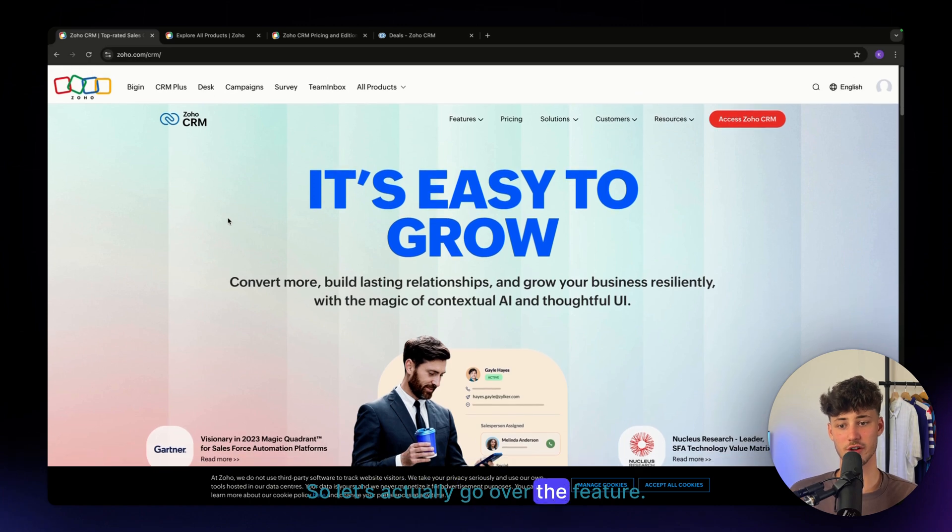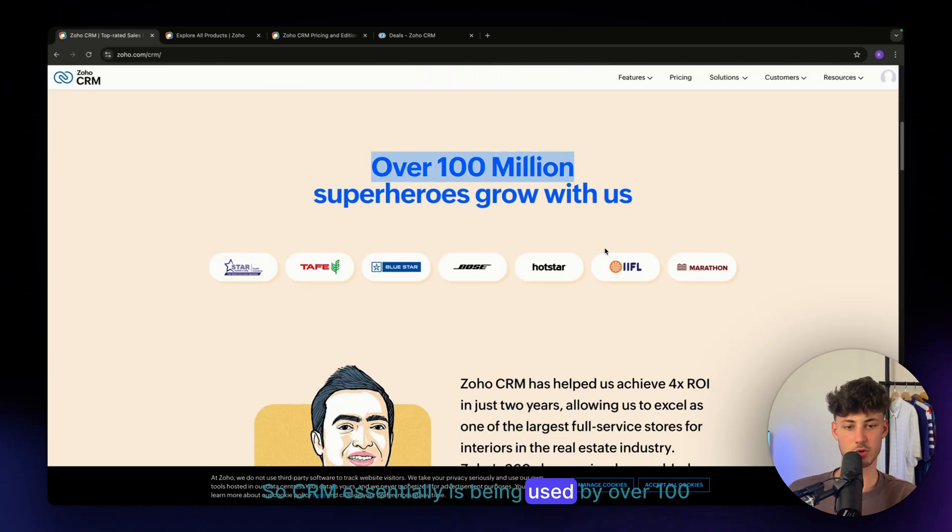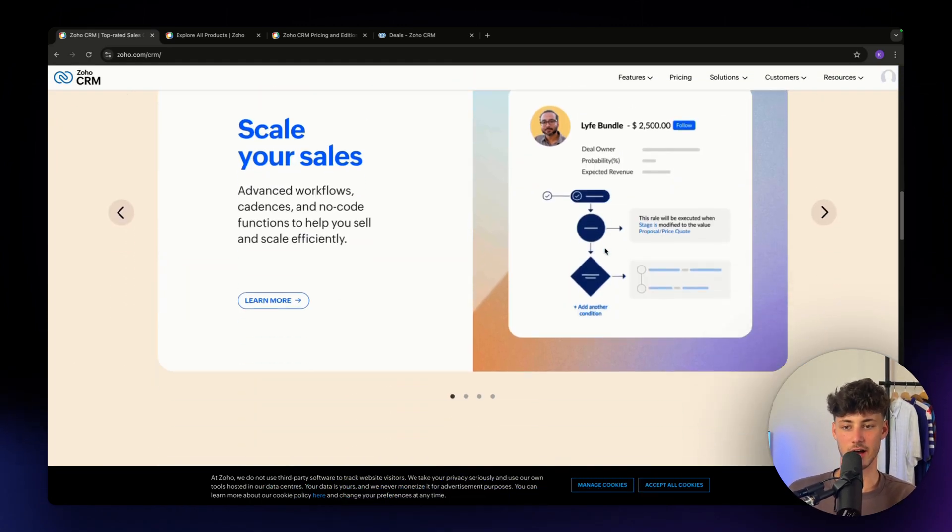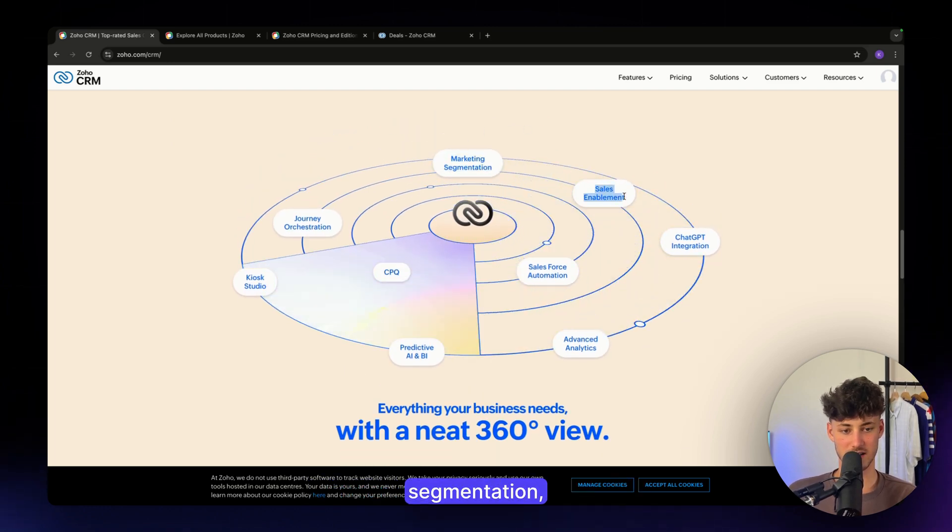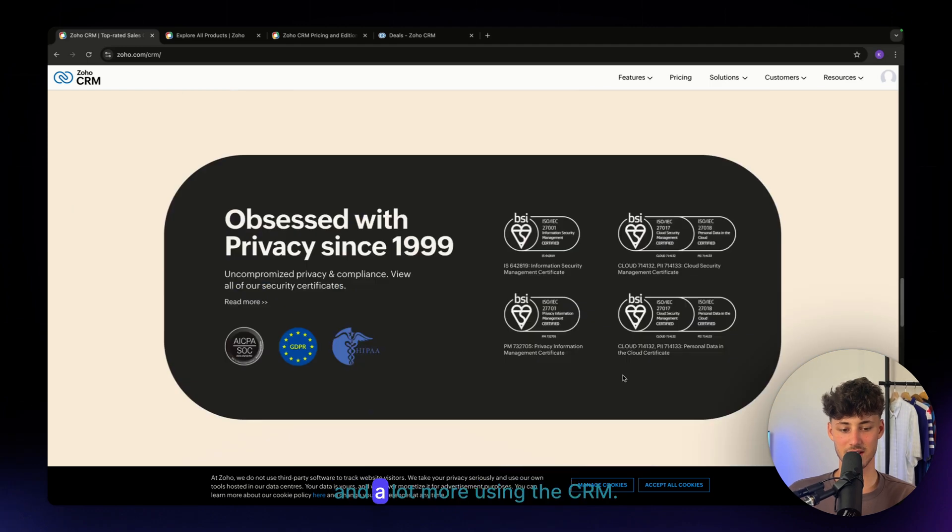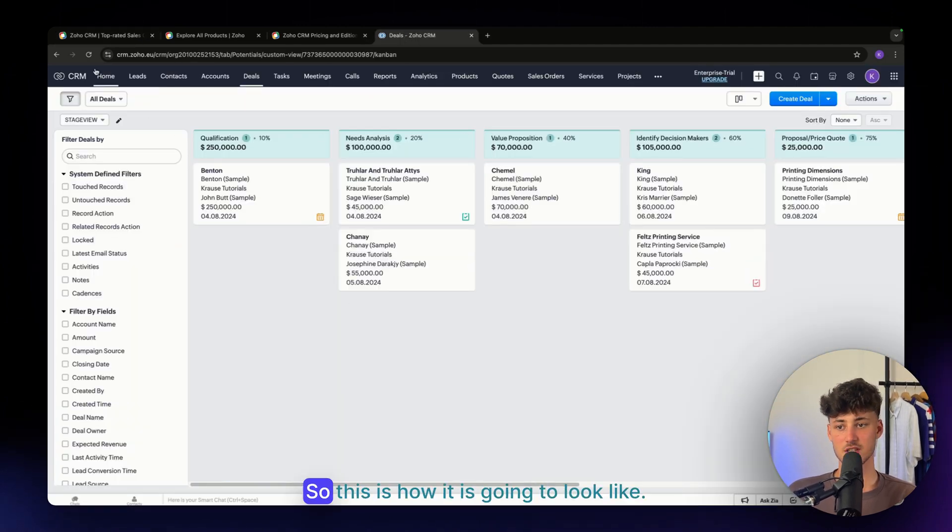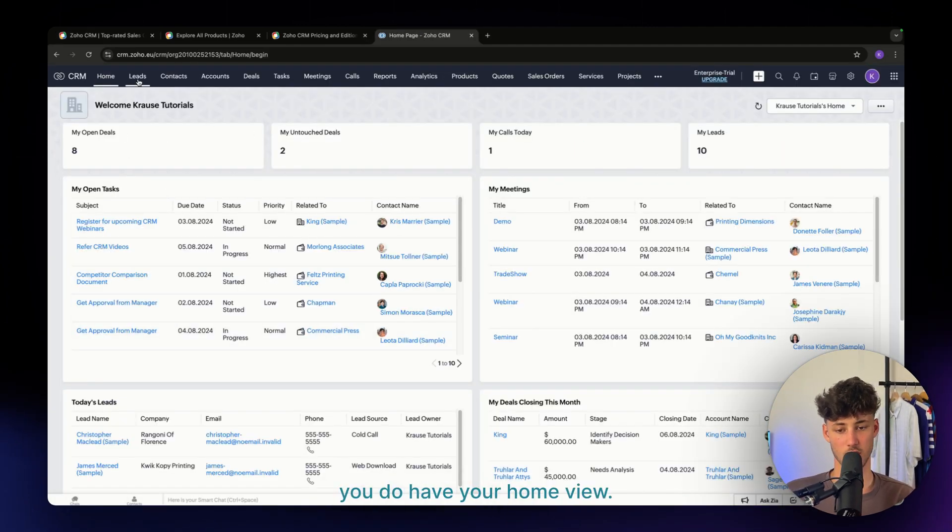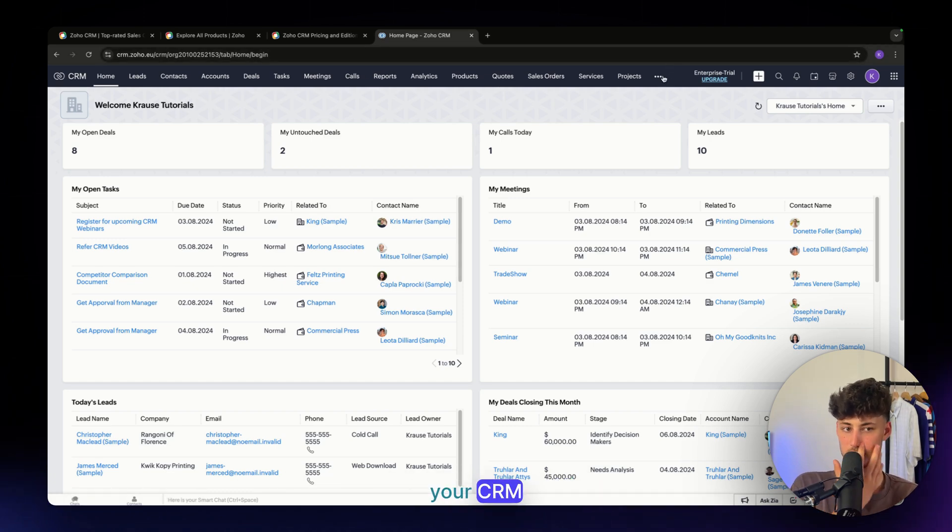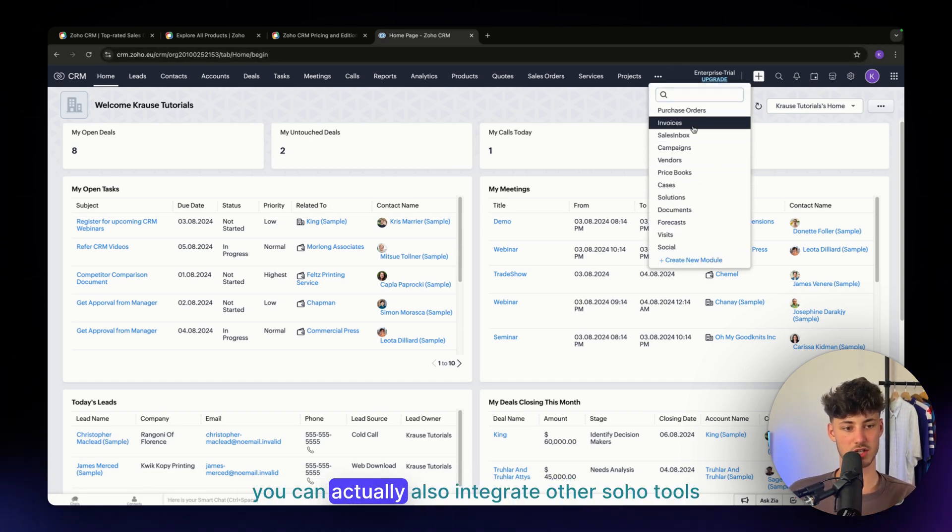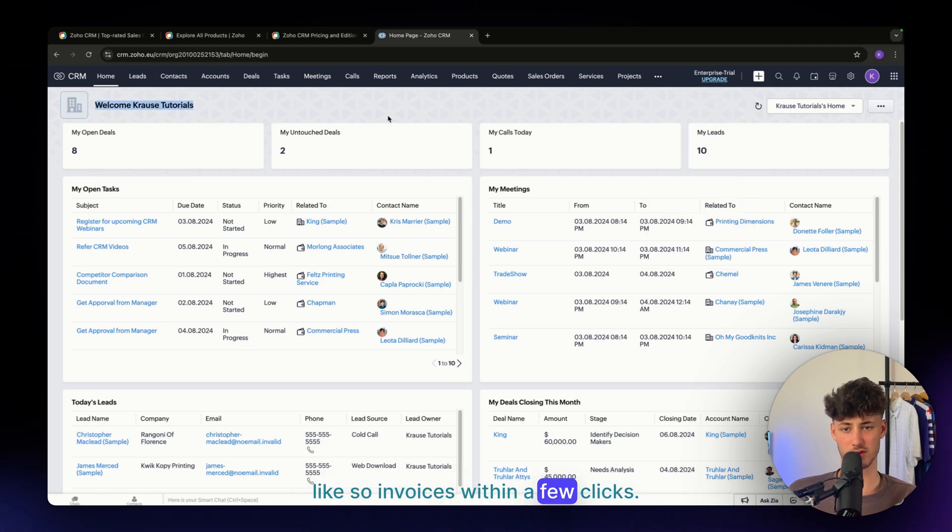Let's go over the features. The SOHO CRM is used by over 100 million users worldwide. You can do marketing segmentation, sales, ChatGPT, advanced analytics, and a lot more using the CRM. This is how it's going to look like. Right here, you have your home view. You then have different kinds of sections inside your CRM. Once again, you can also integrate other SOHO tools, like SOHO Invoices, within a few clicks.